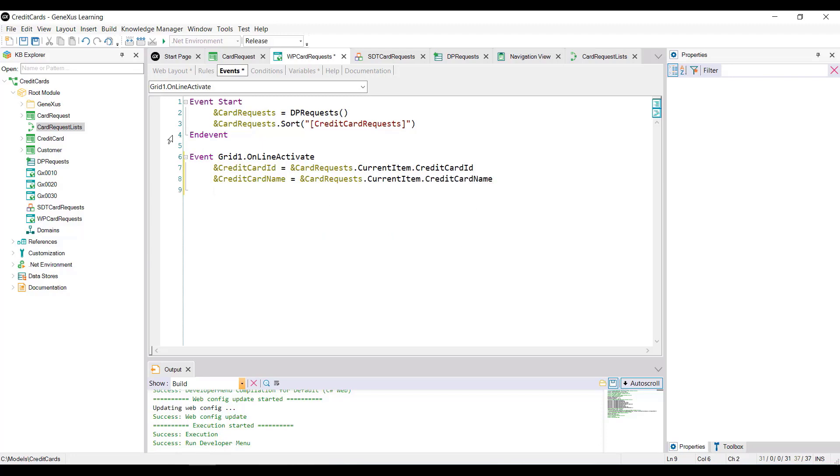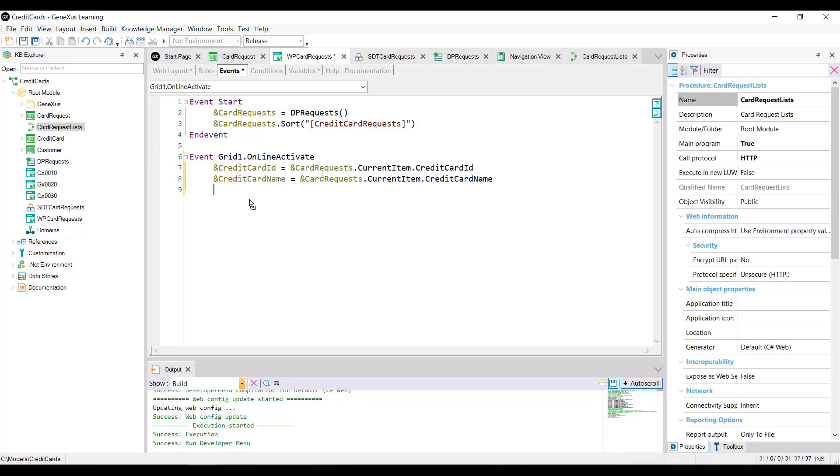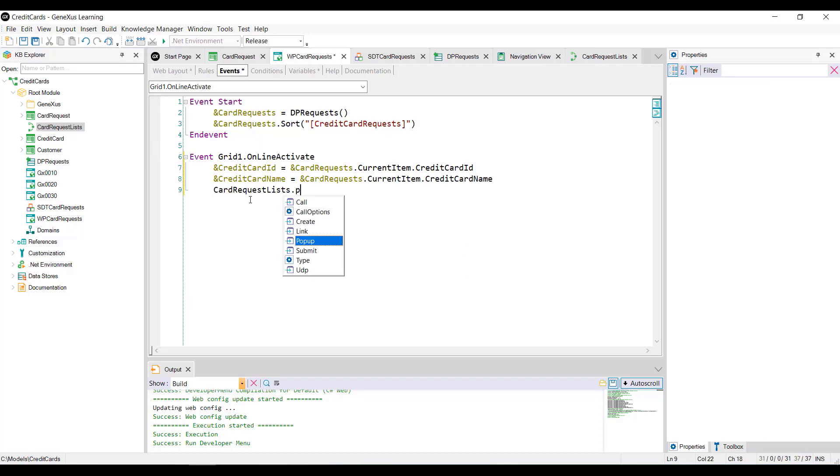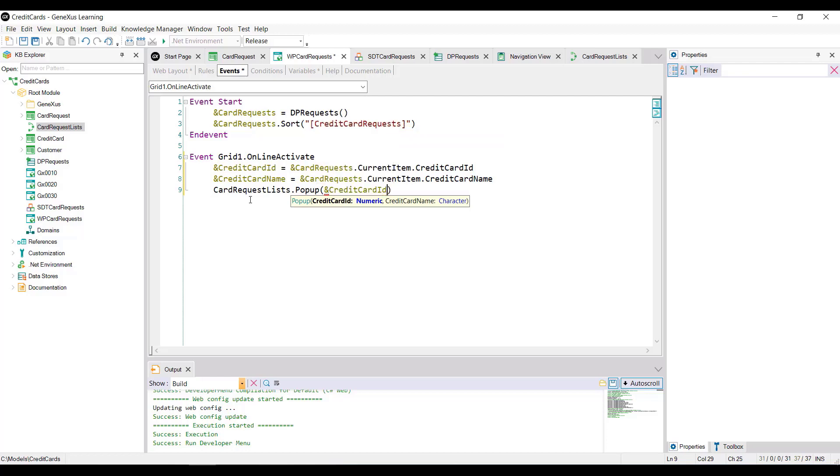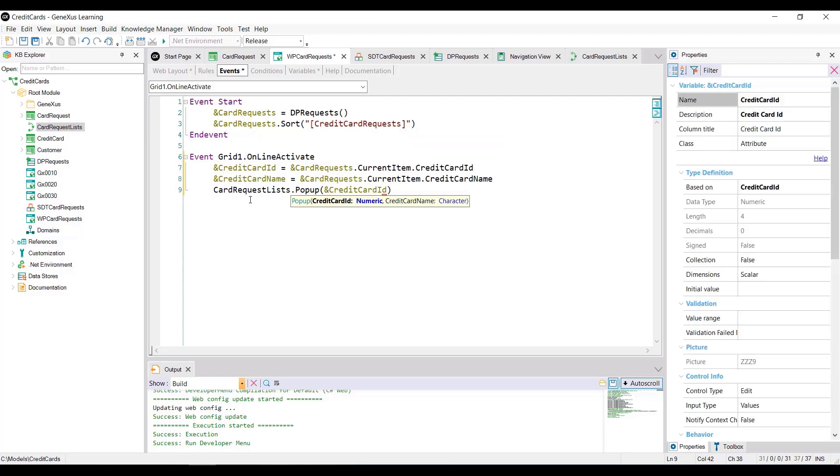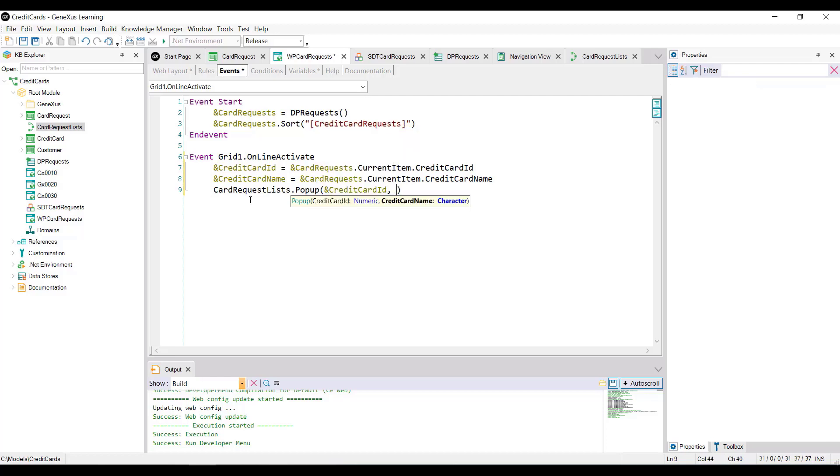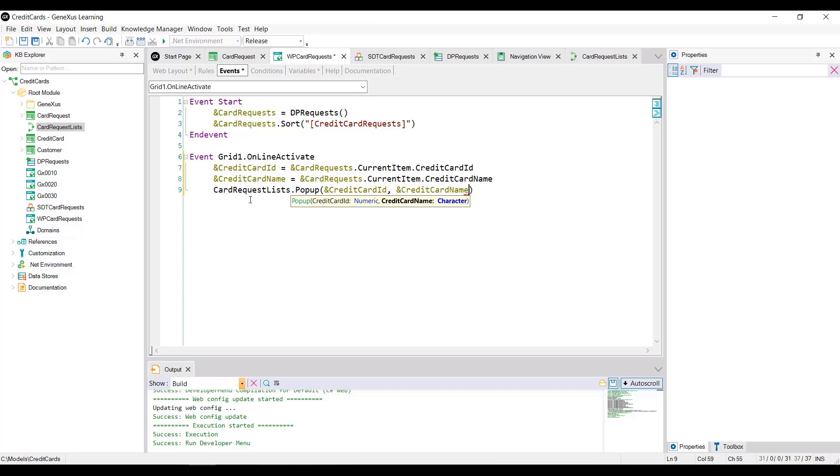Lastly, we'll call the defined list to open as a pop-up window, and we pass the necessary parameters. The variable credit card ID and the variable credit card name. Let's see it at runtime. We press F5.